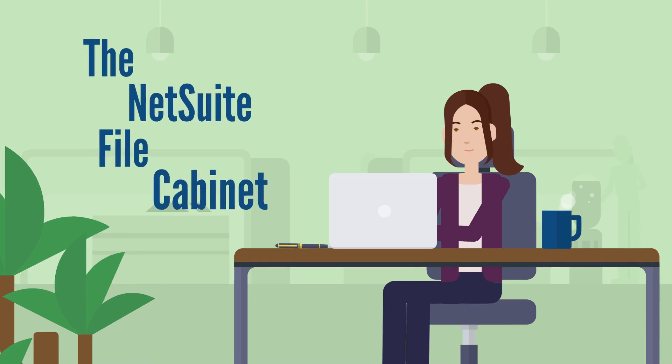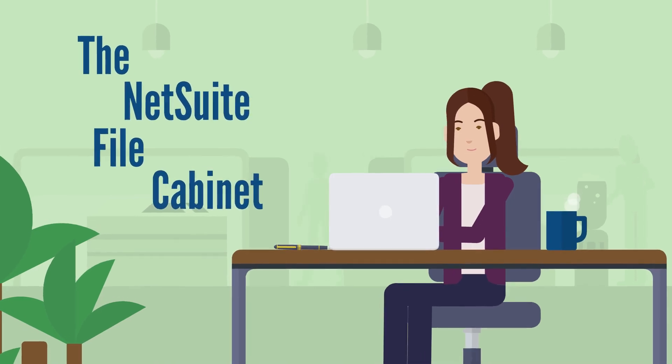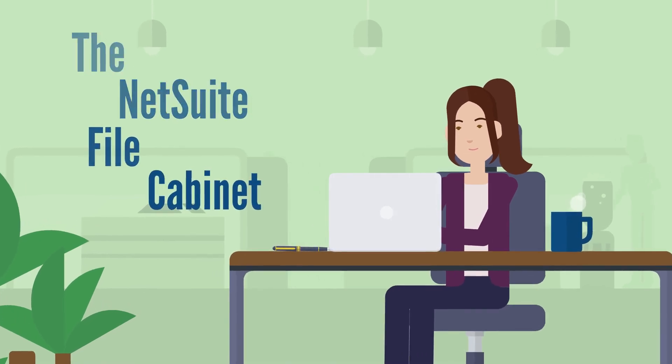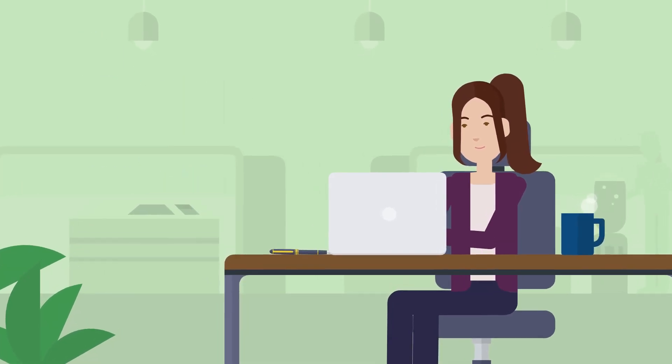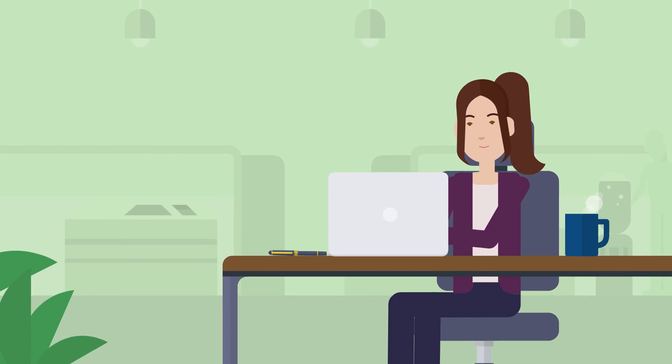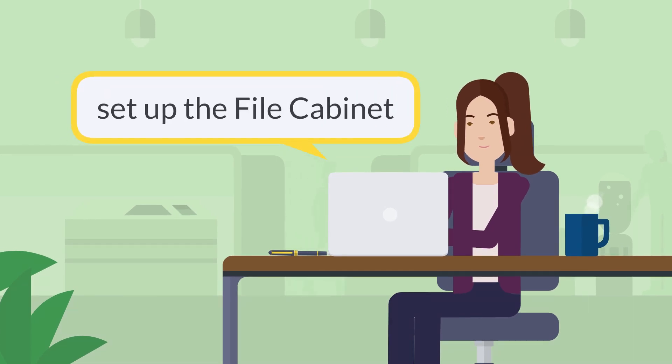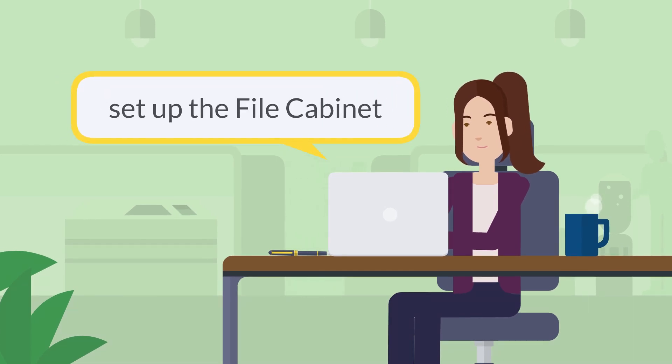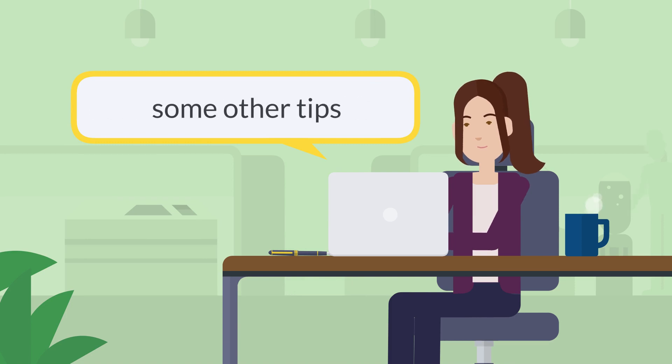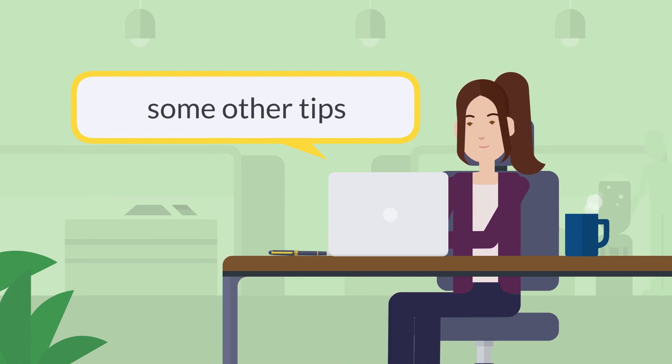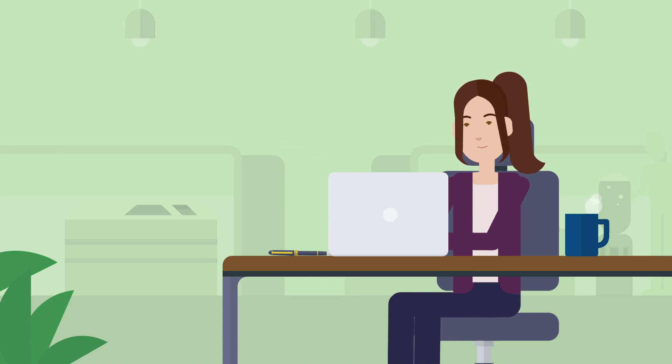The NetSuite file cabinet acts as a virtual storage place for all the documents you upload to NetSuite. Let's take a look at how the file cabinet works. We'll look at how to set up the file cabinet, how to set restrictions on folders, and some tips for editing files in the file cabinet. Let's dive in.